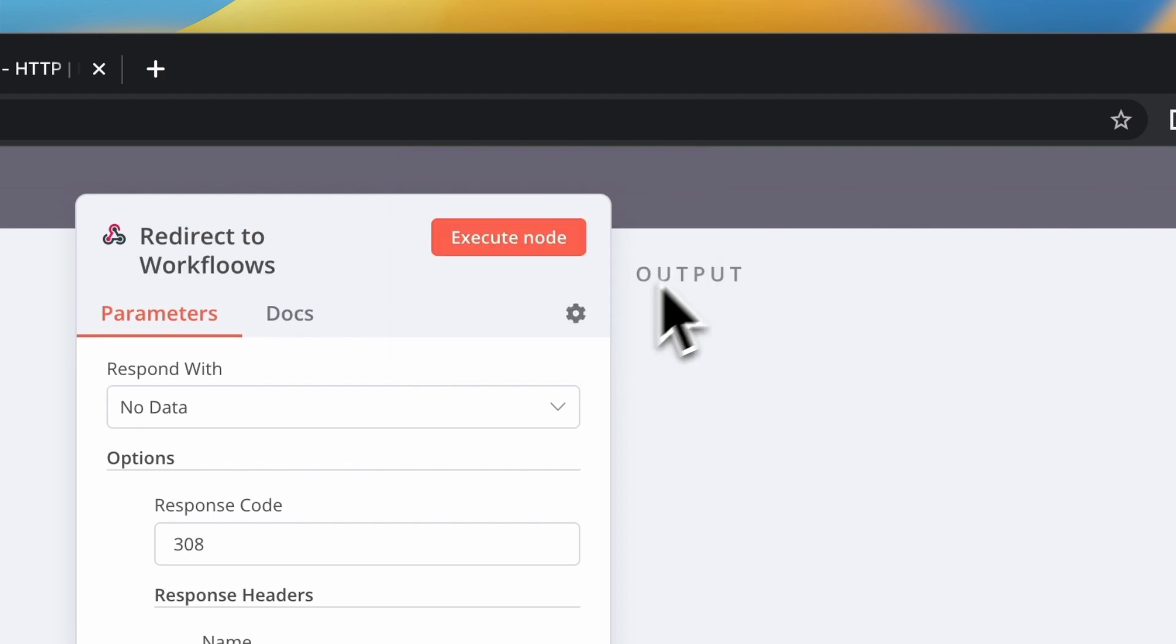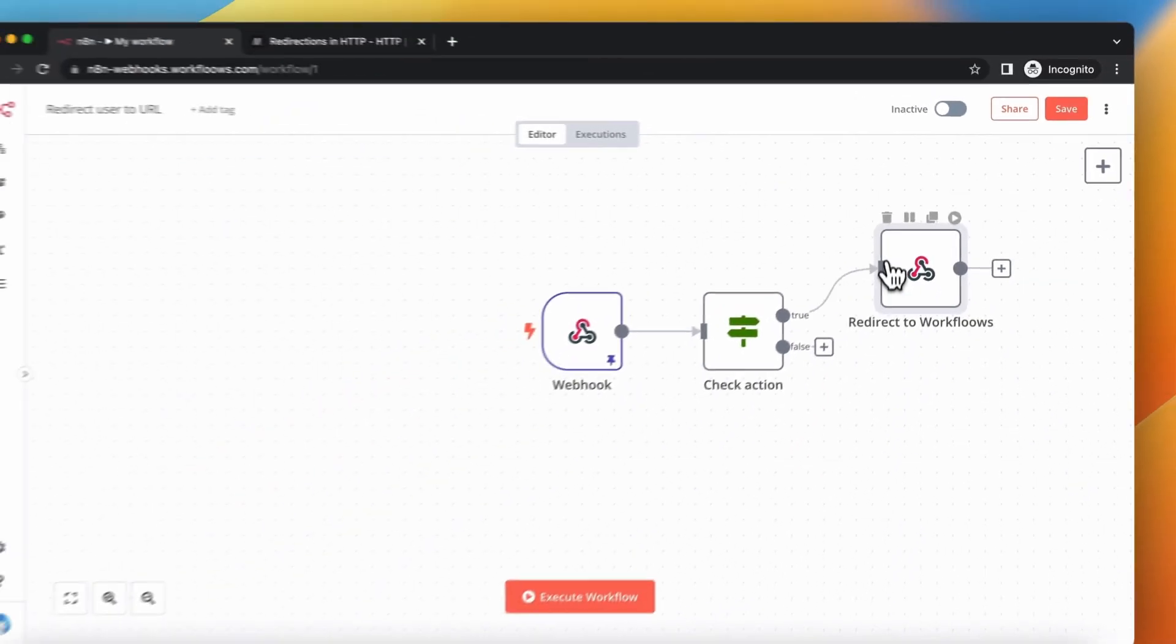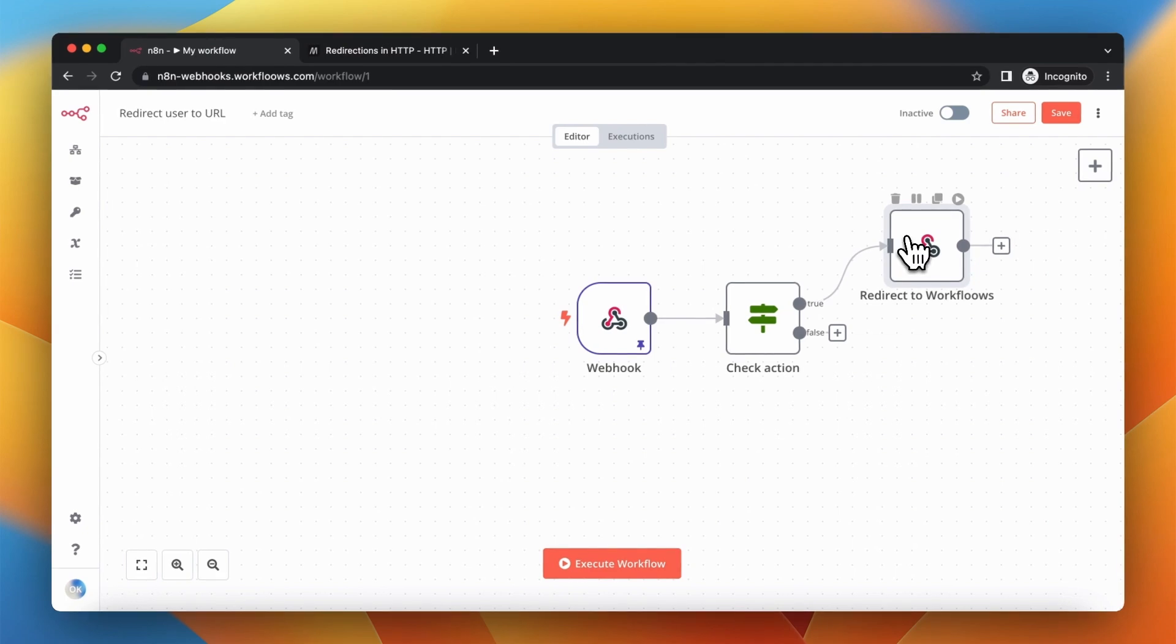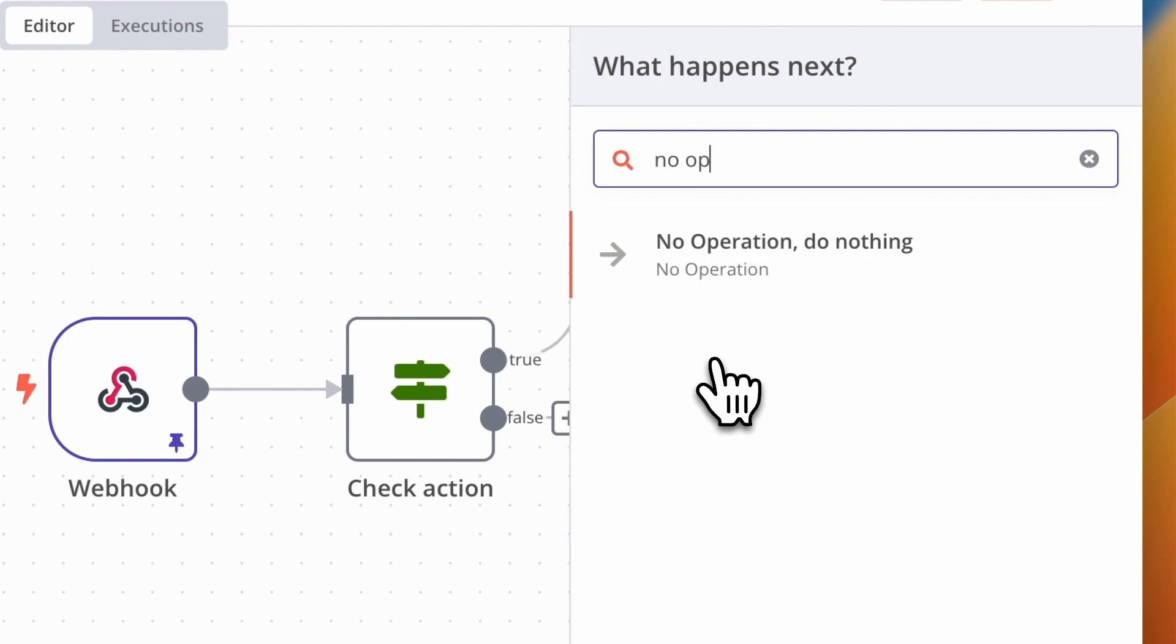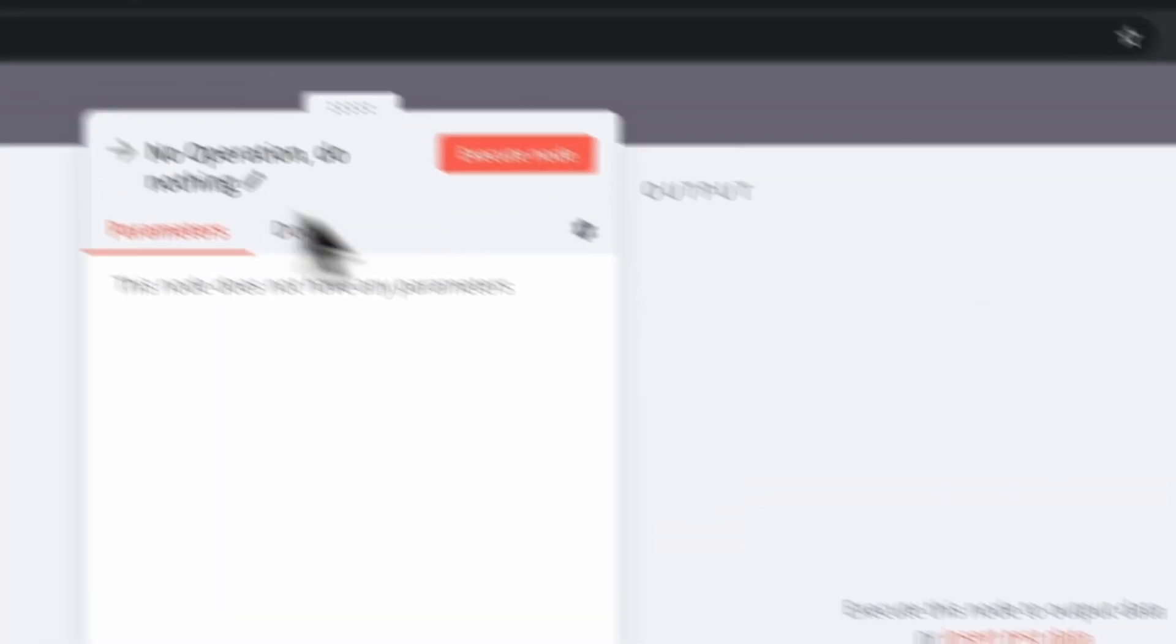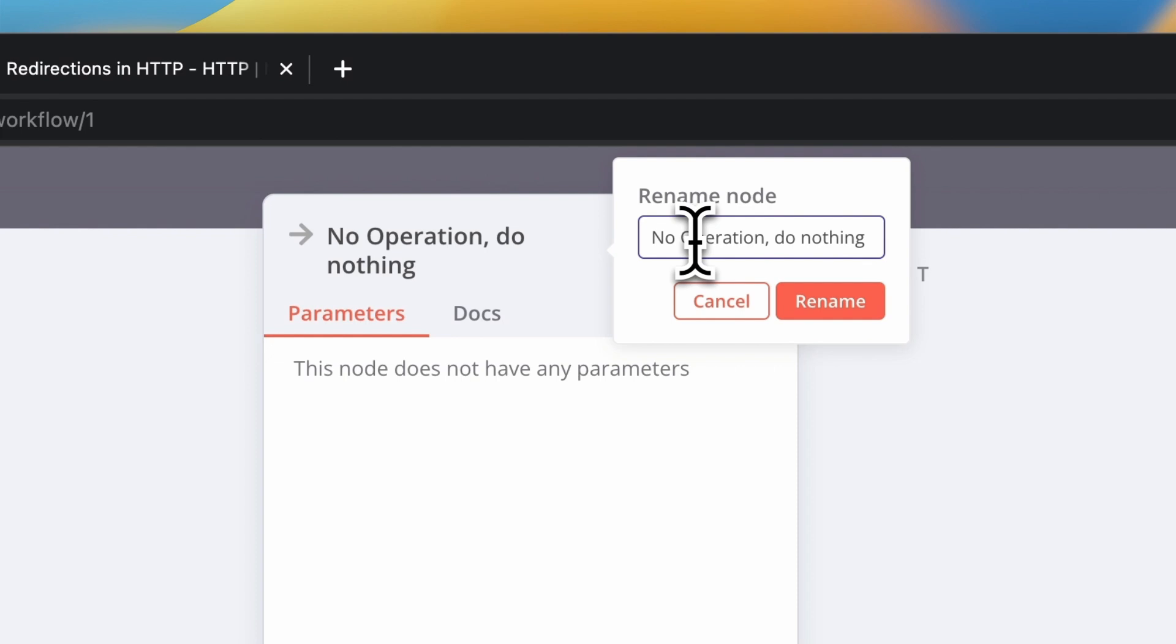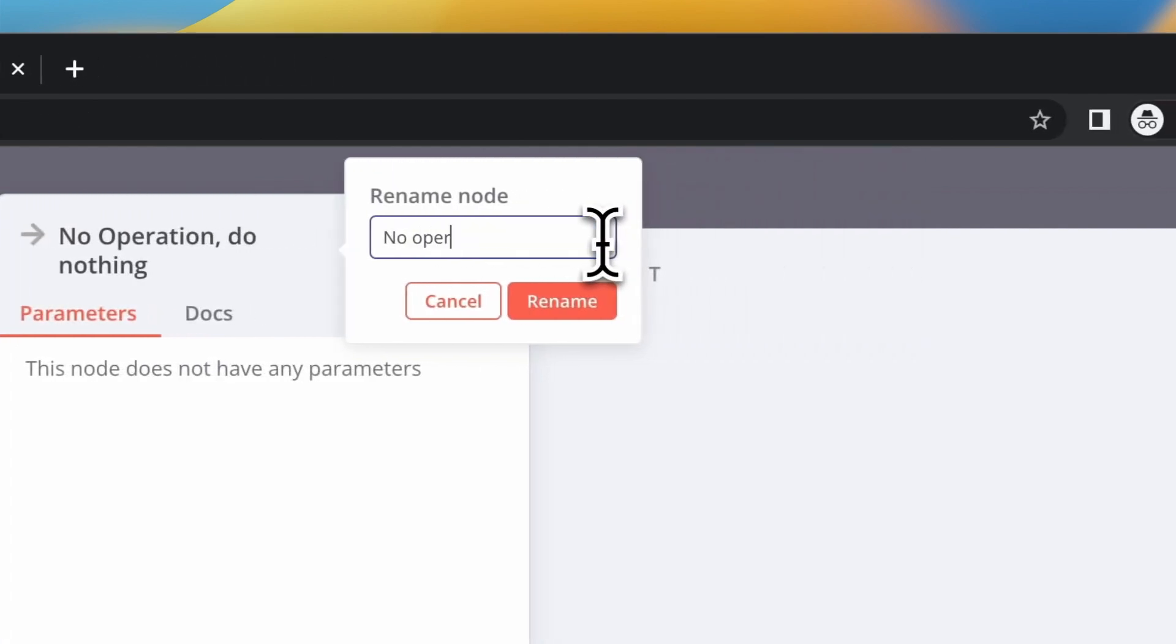I'm going to close this window and add the last node which is the no operation node. Basically when the value of action parameter is equal to subscribe, the workflow is going to redirect the user to my website.